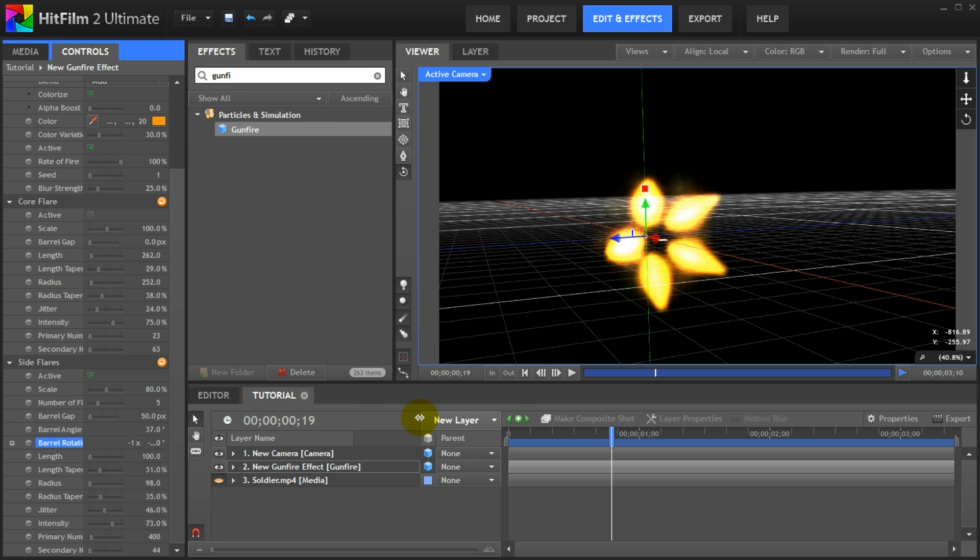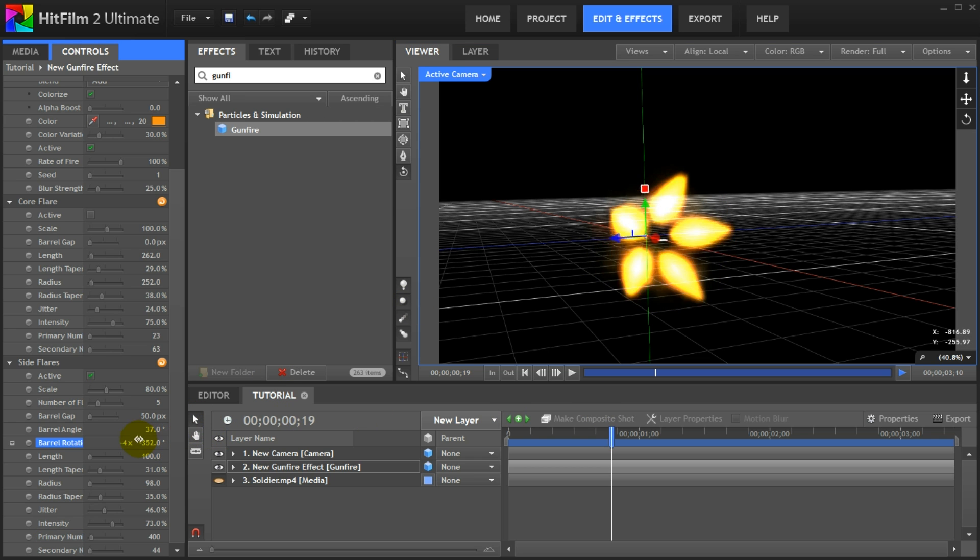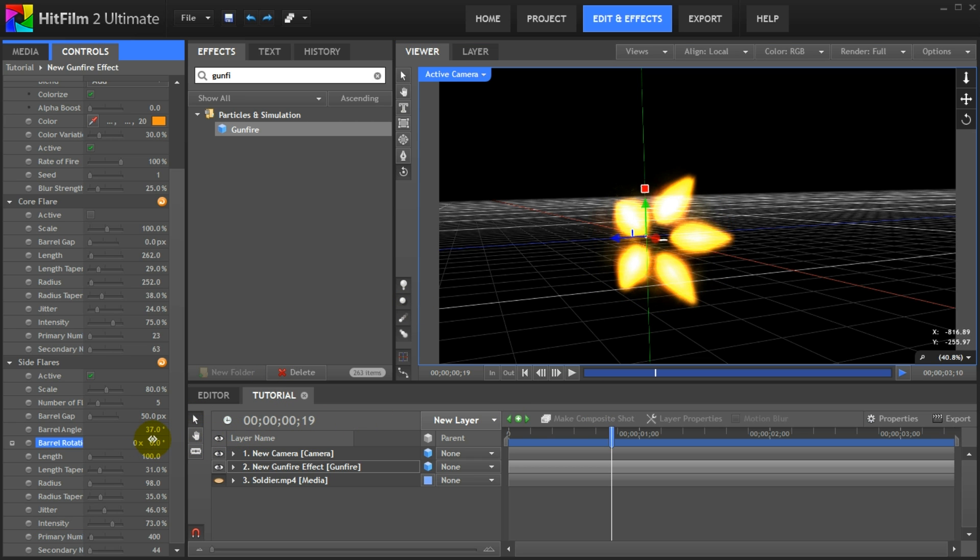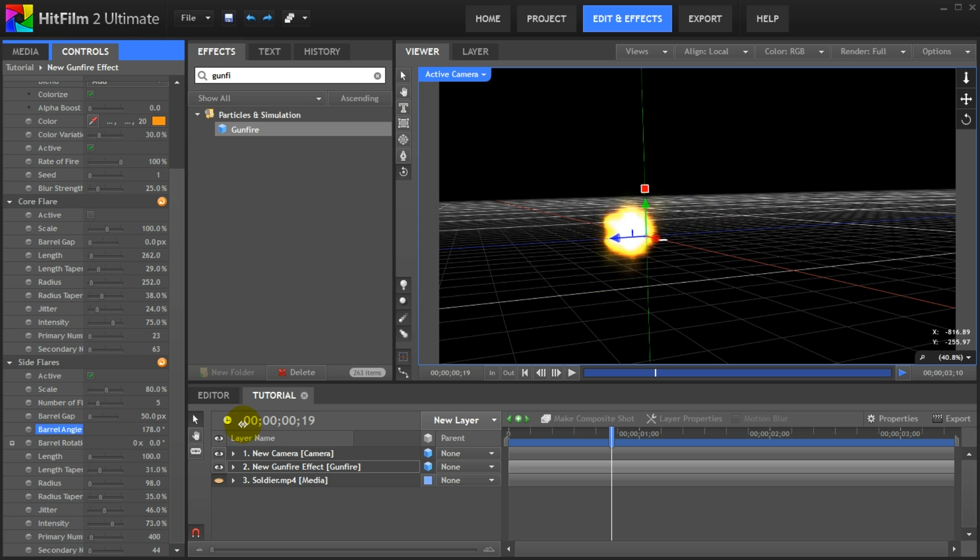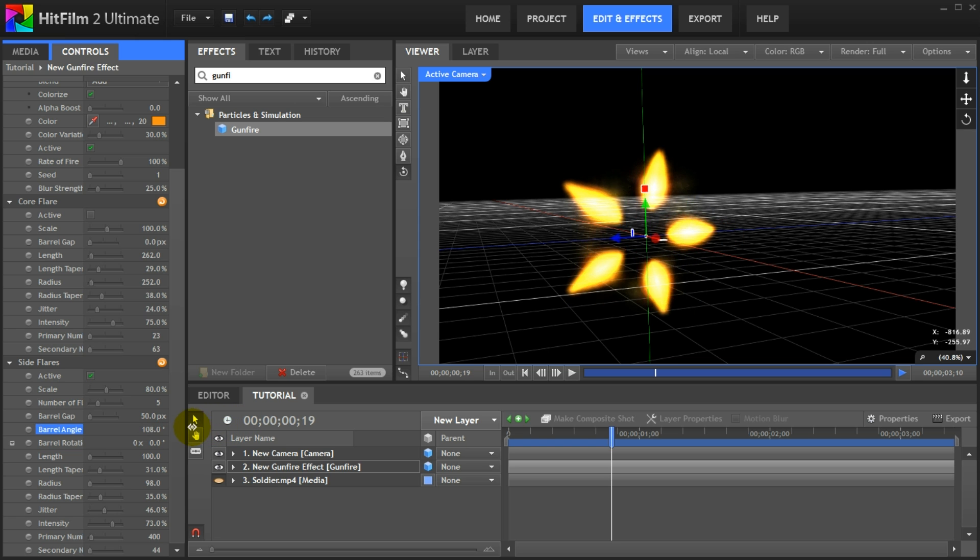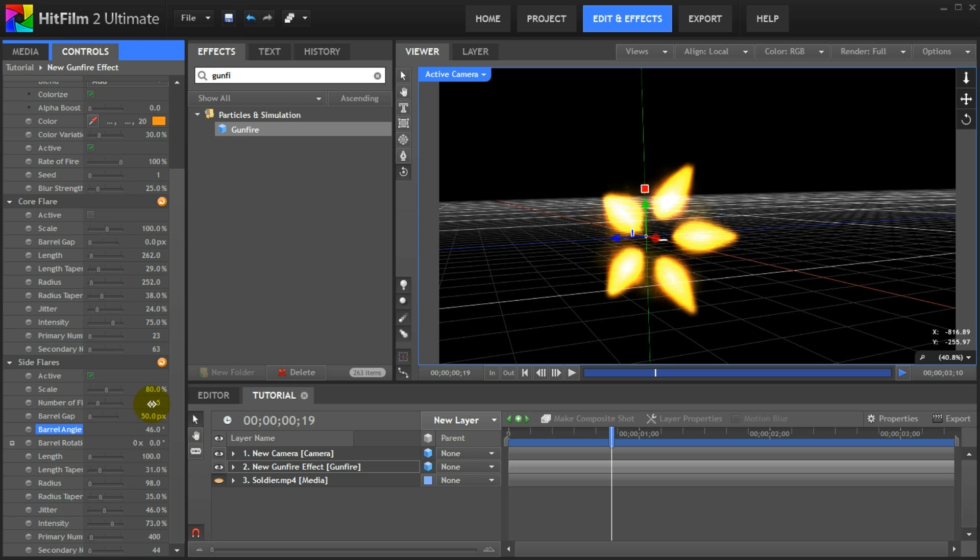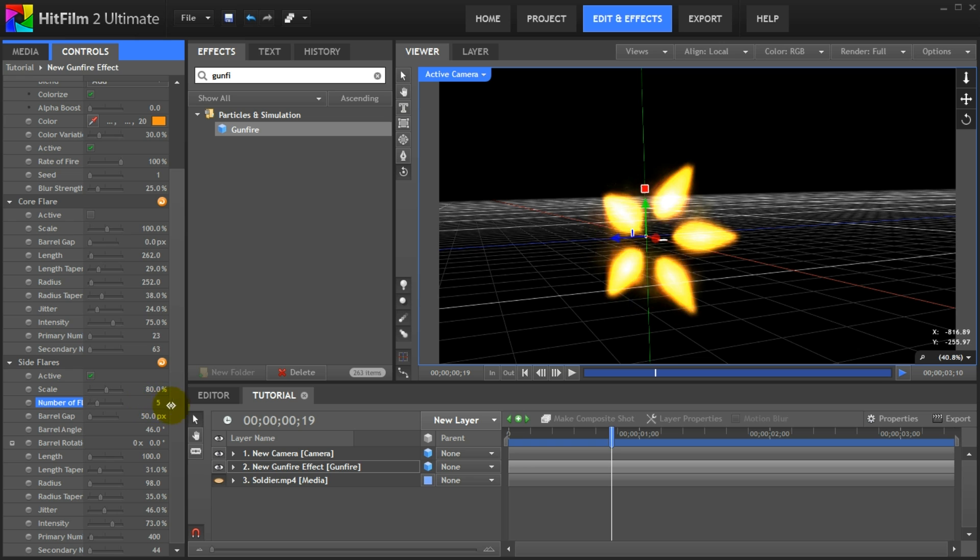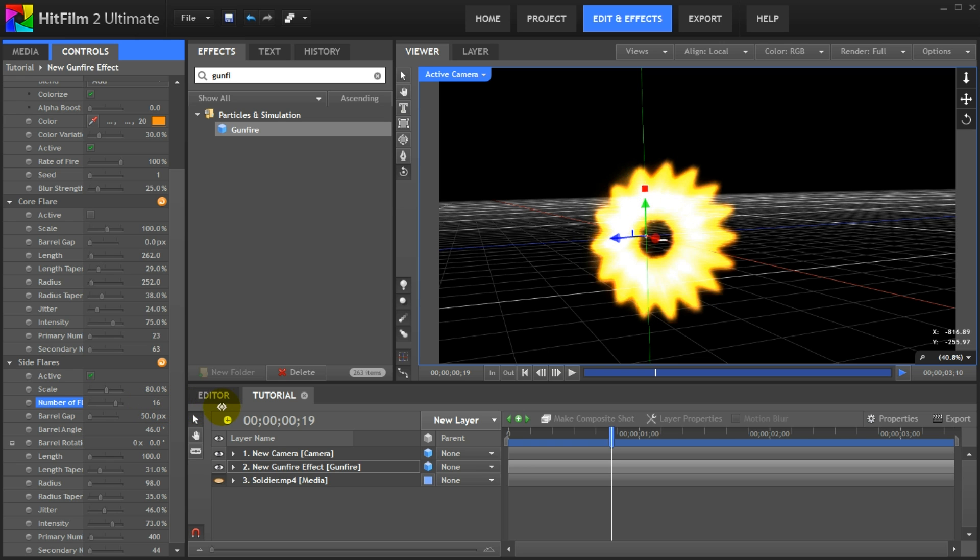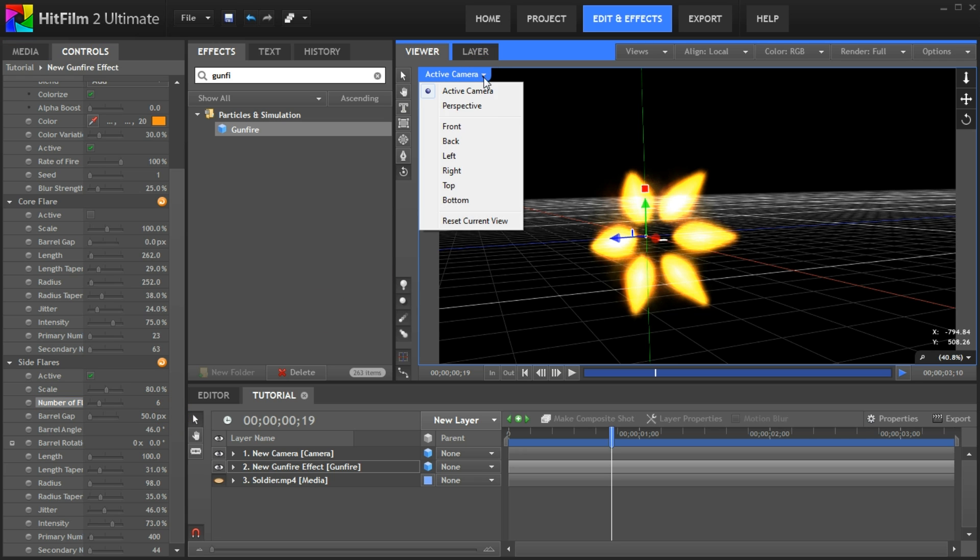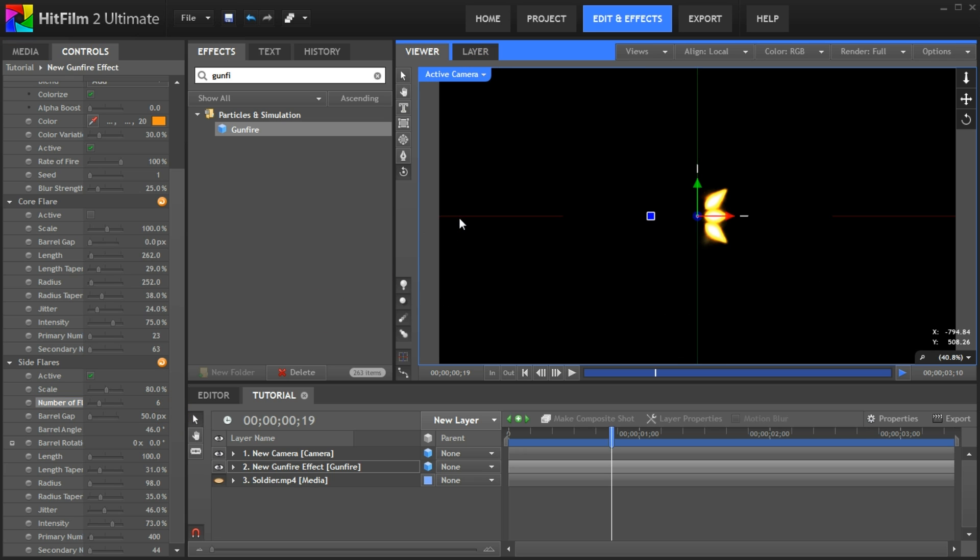Increase the number of particles to make the side flares nice and easy to see. There, now the shape of the side flares is much more obvious. Again, I won't go through all of these properties. I recommend you just play around with them and get a bit more familiar with what they do. There are some cool ones in here like rotation and the number of flares to match up with the type of gun prop you're using in your footage. Just have fun and experiment.